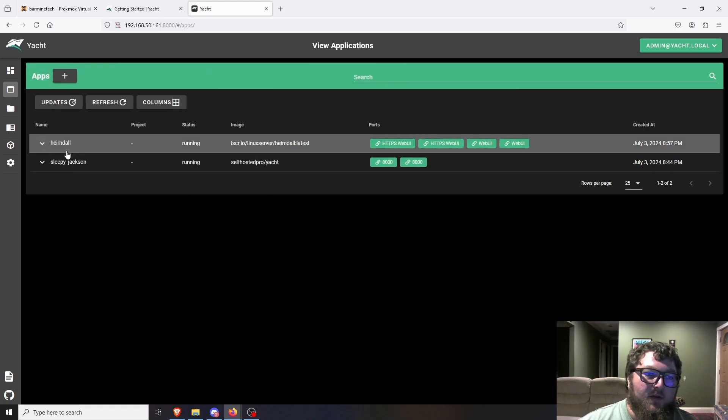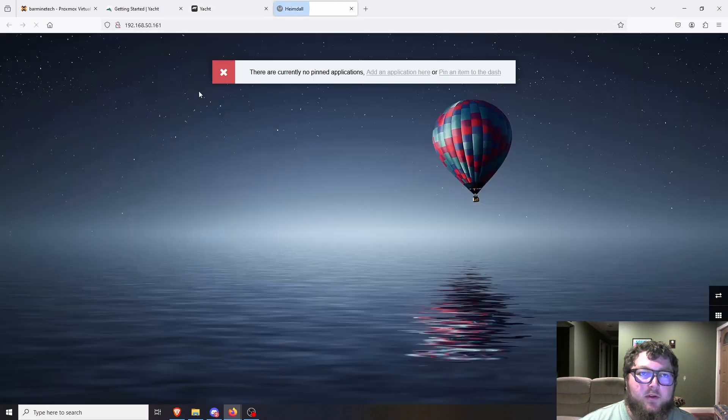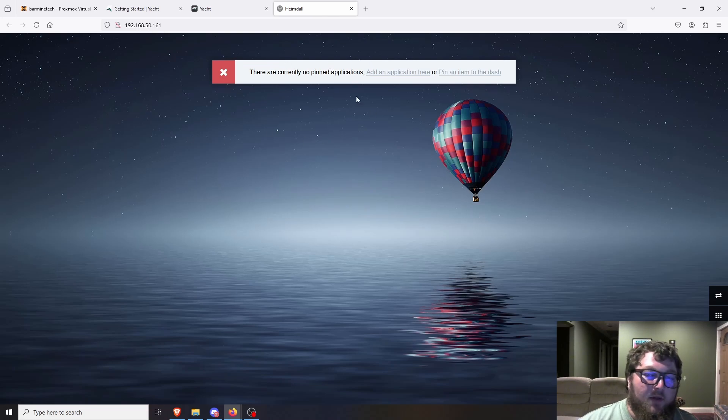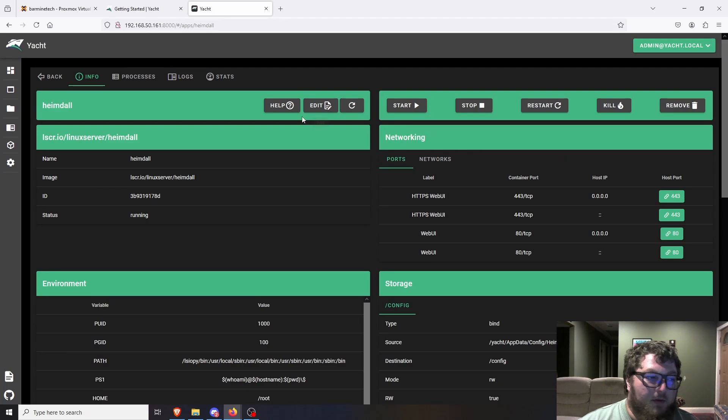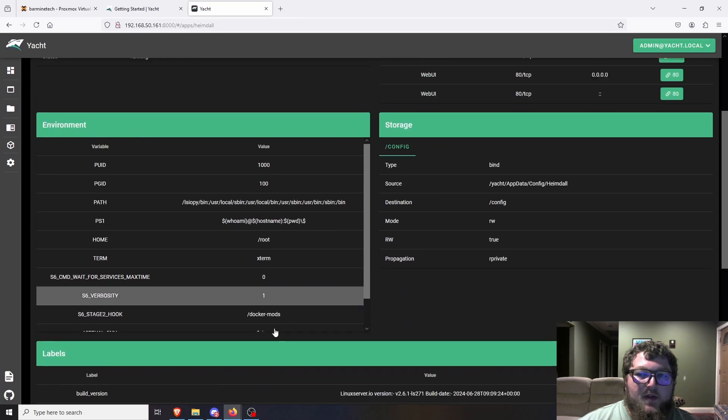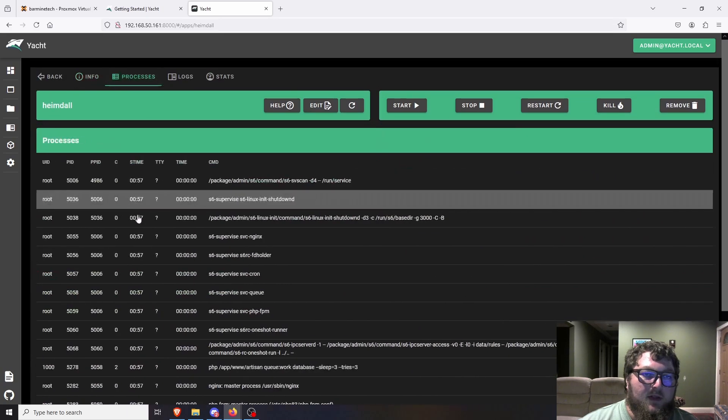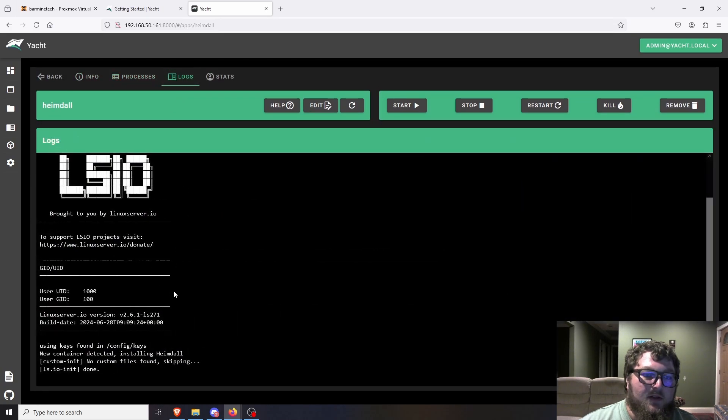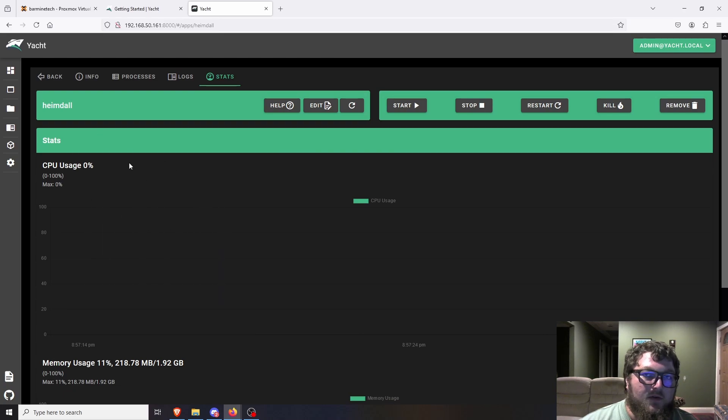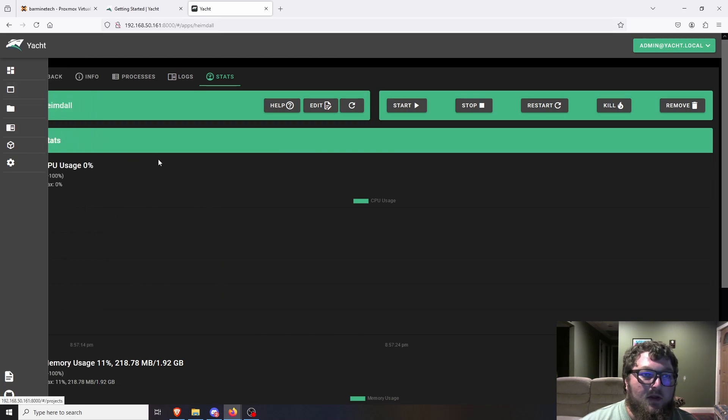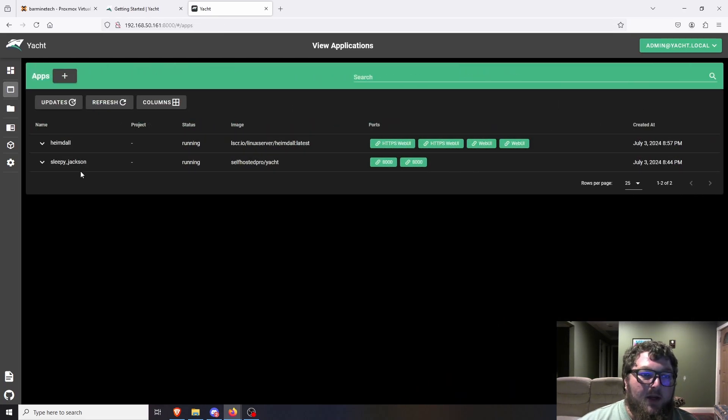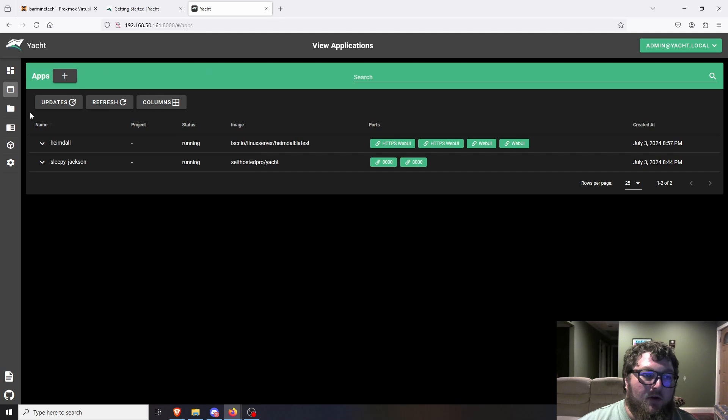So now you can see Heimdall is set up. And if I come over here it gives me labels for the different UIs. If you hover over them it gives you the port. So I'm just going to click the web UI one. And you can see we have Heimdall that came up. Nothing's in Heimdall yet because it's a fresh deployment, but super simple. I mean we deployed Heimdall in about a minute. And then we just have a summary of the Docker containers. You can see all the settings, you can see the processes, the logs if you need to troubleshoot or anything like that. And then there's just statistics of the resources being used.